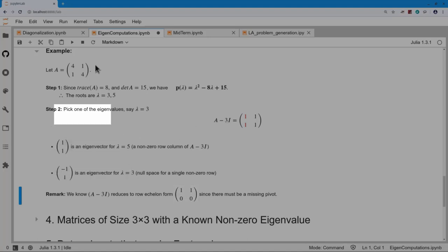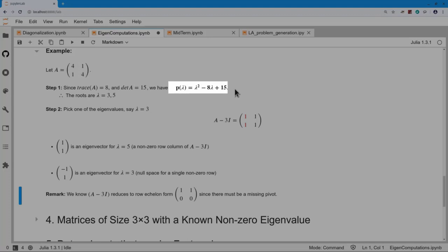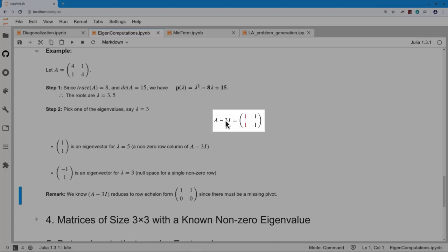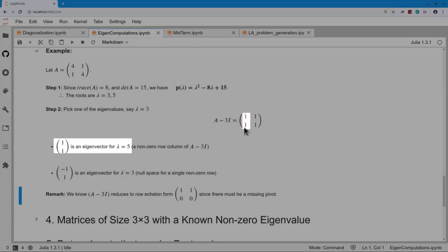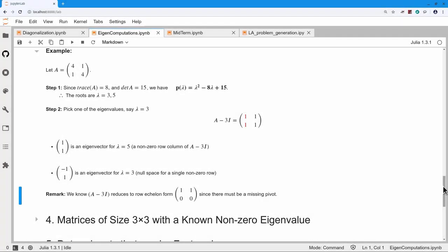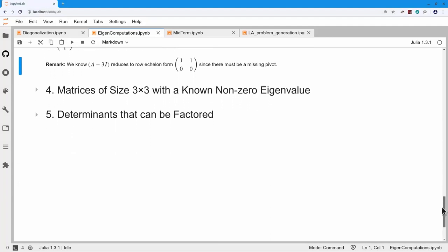To summarize: for a two-by-two matrix, look at the trace and the determinant — that immediately gives the characteristic polynomial. Pick an eigenvalue and subtract it out. From the first row after reduction, get an eigenvector for that eigenvalue. From a non-zero column of A minus lambda·I, get an eigenvector for the other eigenvalue. That takes care of matrices of size two by two.